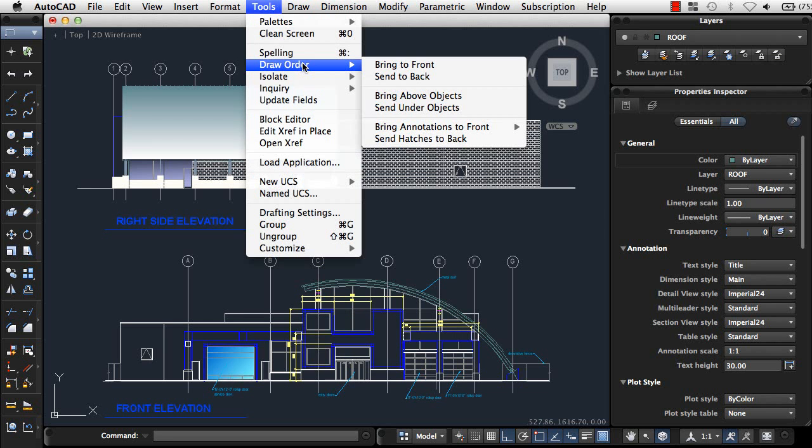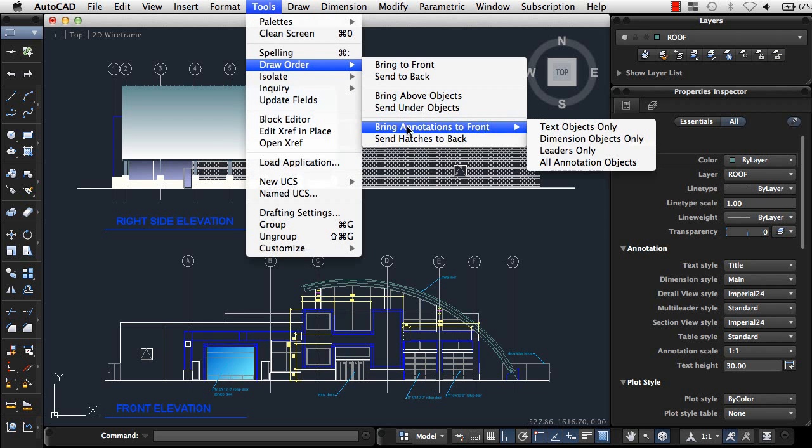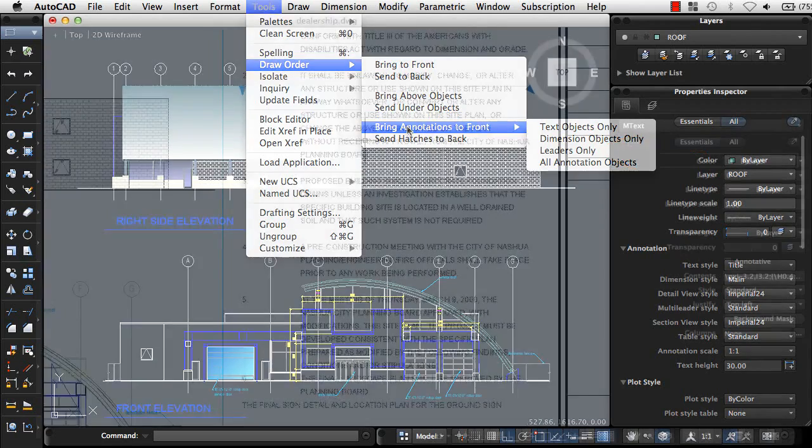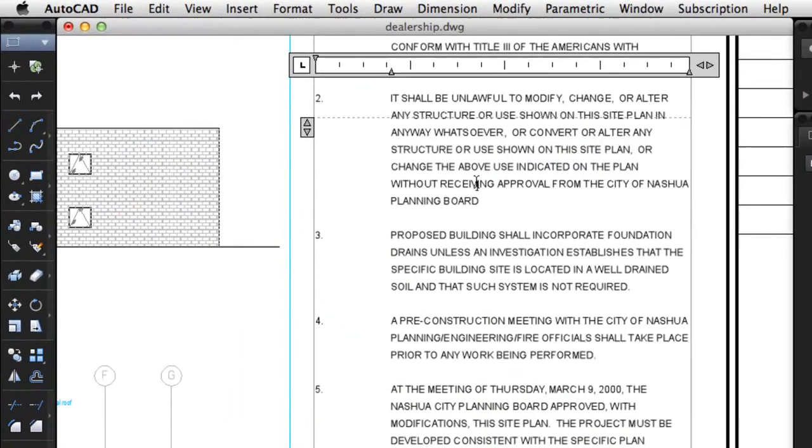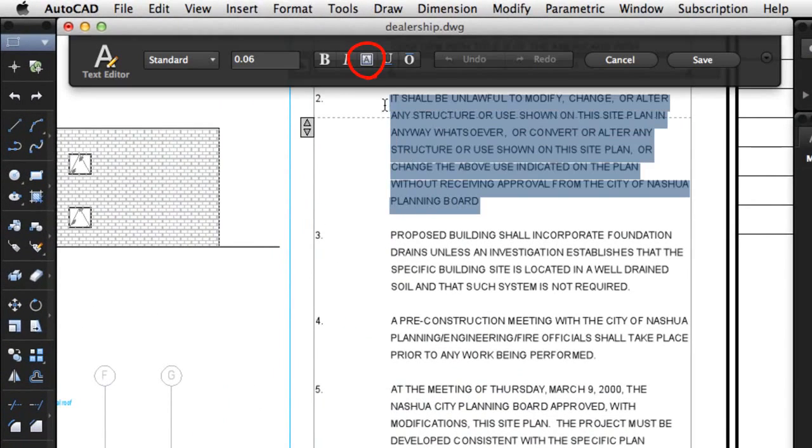As part of our annotation enhancements, we've added a Leaders option to the Text to Front tool, and you can now apply strikethrough formatting for multi-lined text.